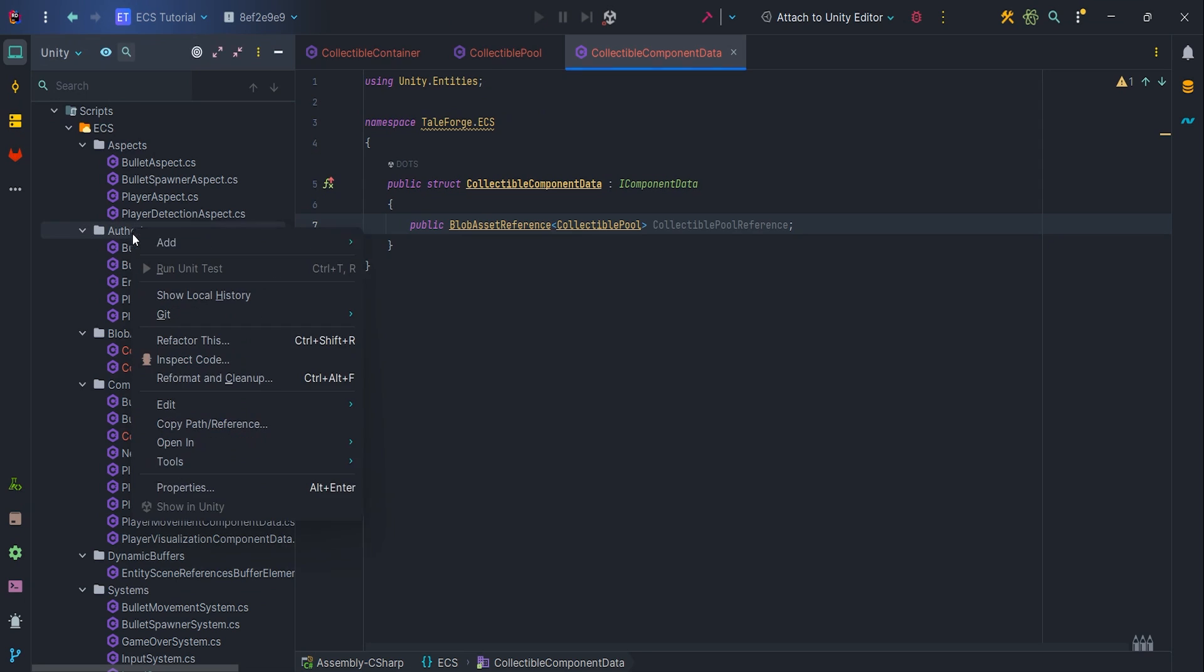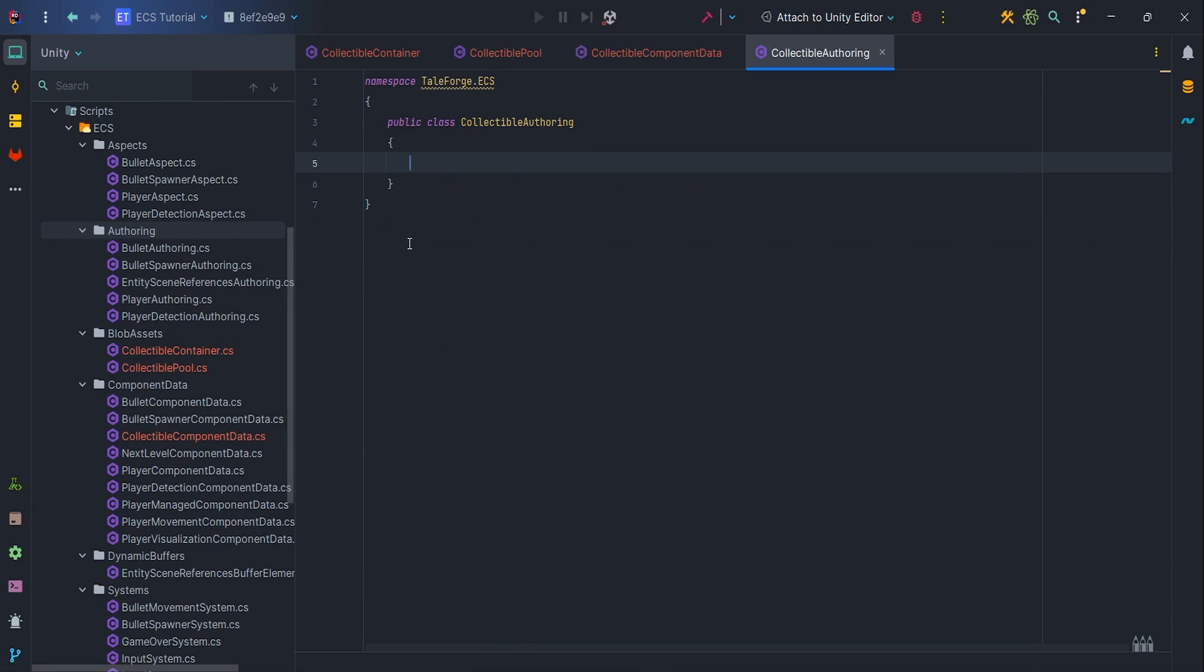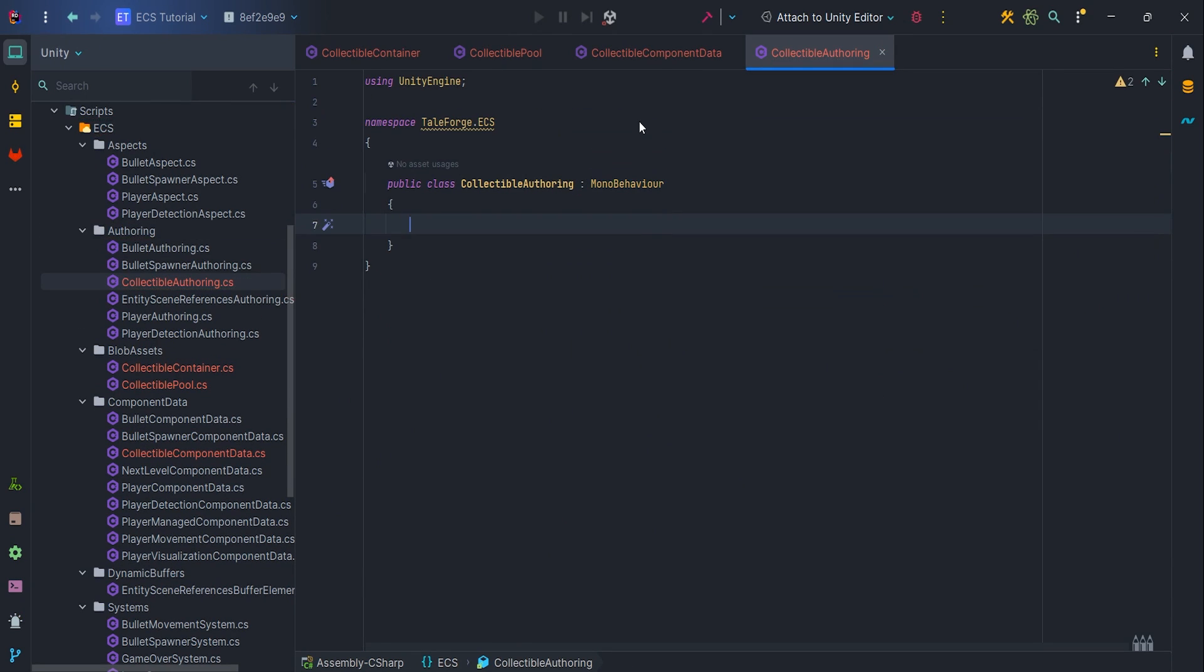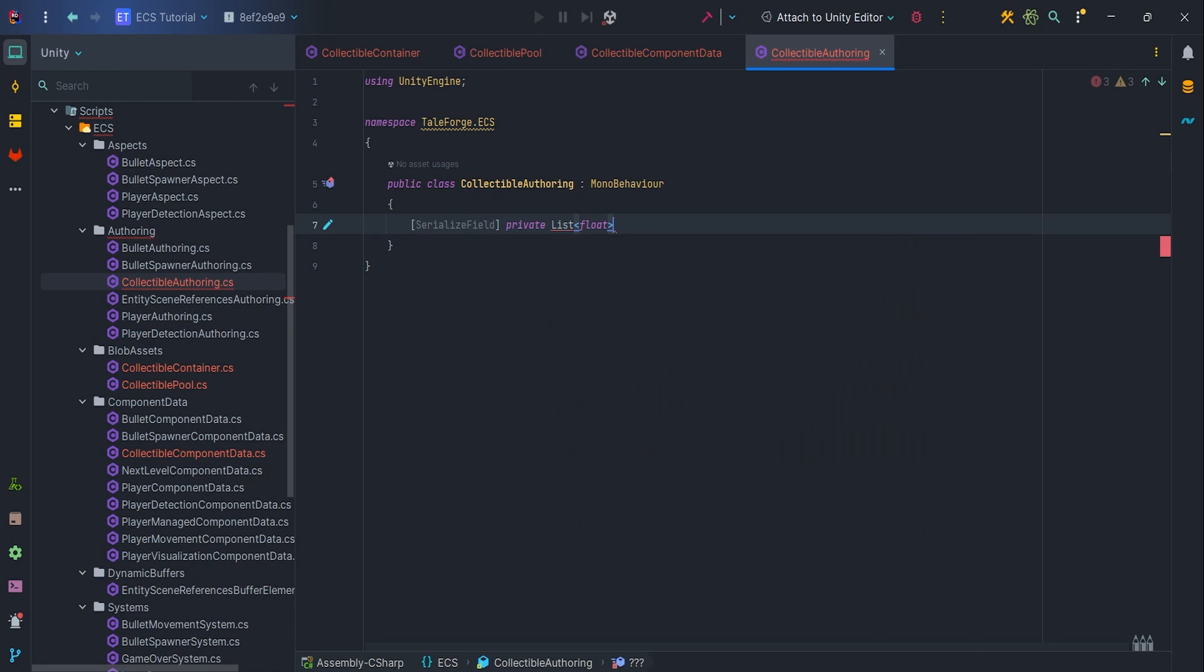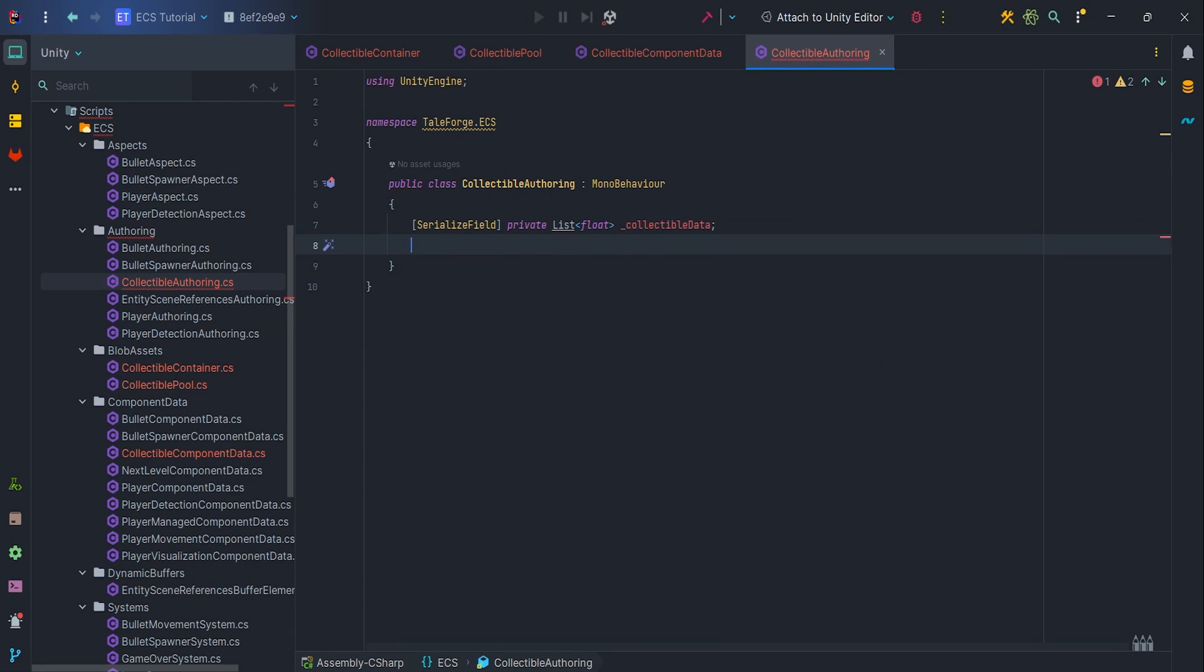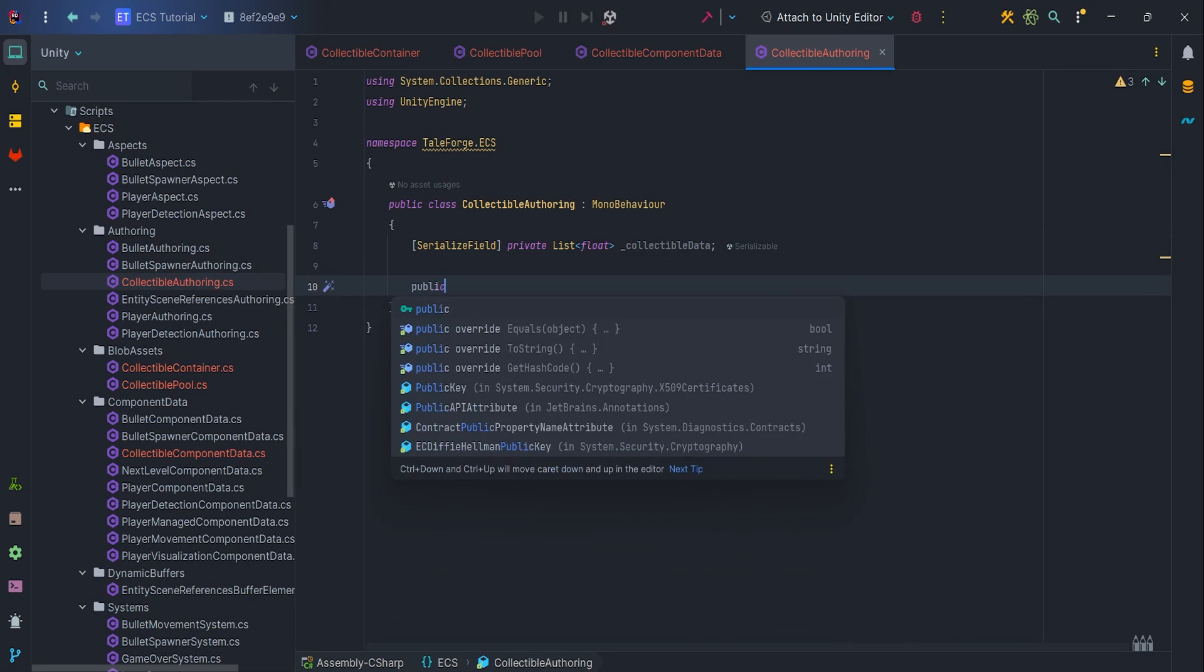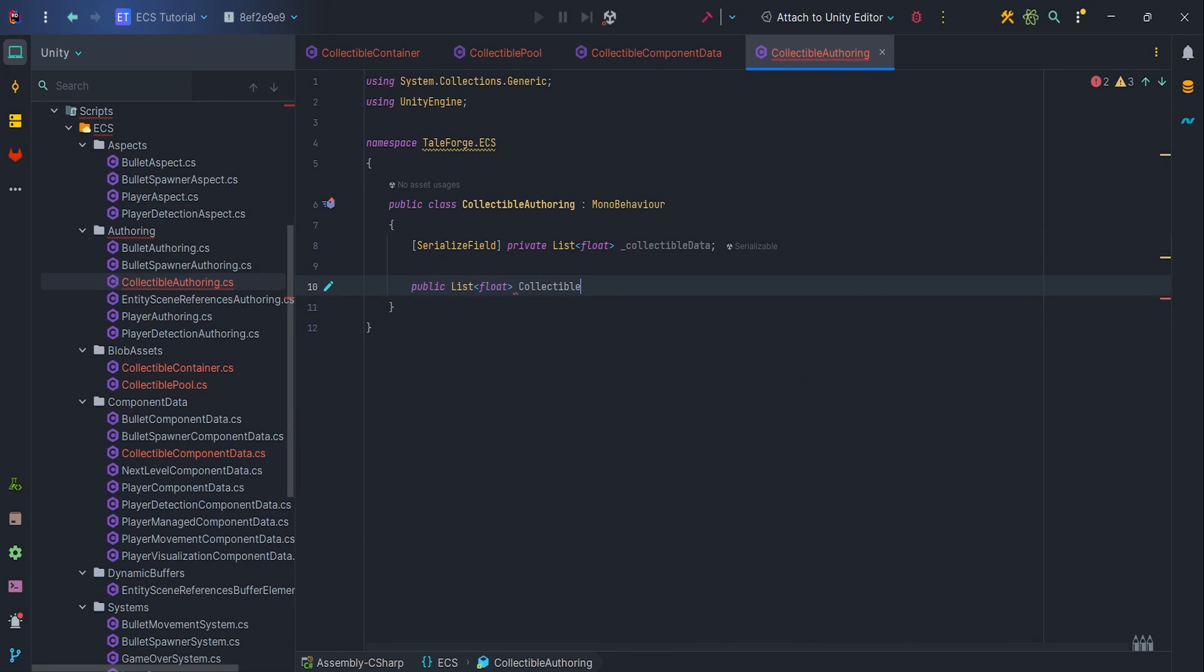Finally, we can create the collectible offering class, which obviously is MonoBehaviour. We need to pass data from the scene and in the future from scriptable object, but for the sake of the example we simplify. Let it be a list of points for collectibles collected by the player.